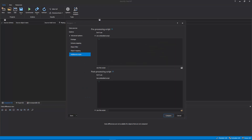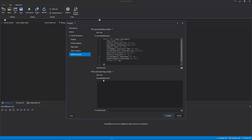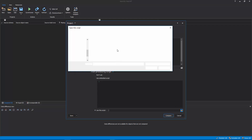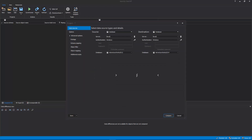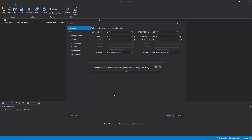The last tab is the Additional Scripts tab, in which pre- or post-processing scripts can be configured that will be executed before or after the synchronization process. In this example, the Embedded Script option is used as the pre-processing script, and a script to create a table is written. While for the post-processing script, an already created script that will create another table will be loaded using the Use This Script option. Once everything is set up, click the Compare button from the bottom right corner of the New Project window.